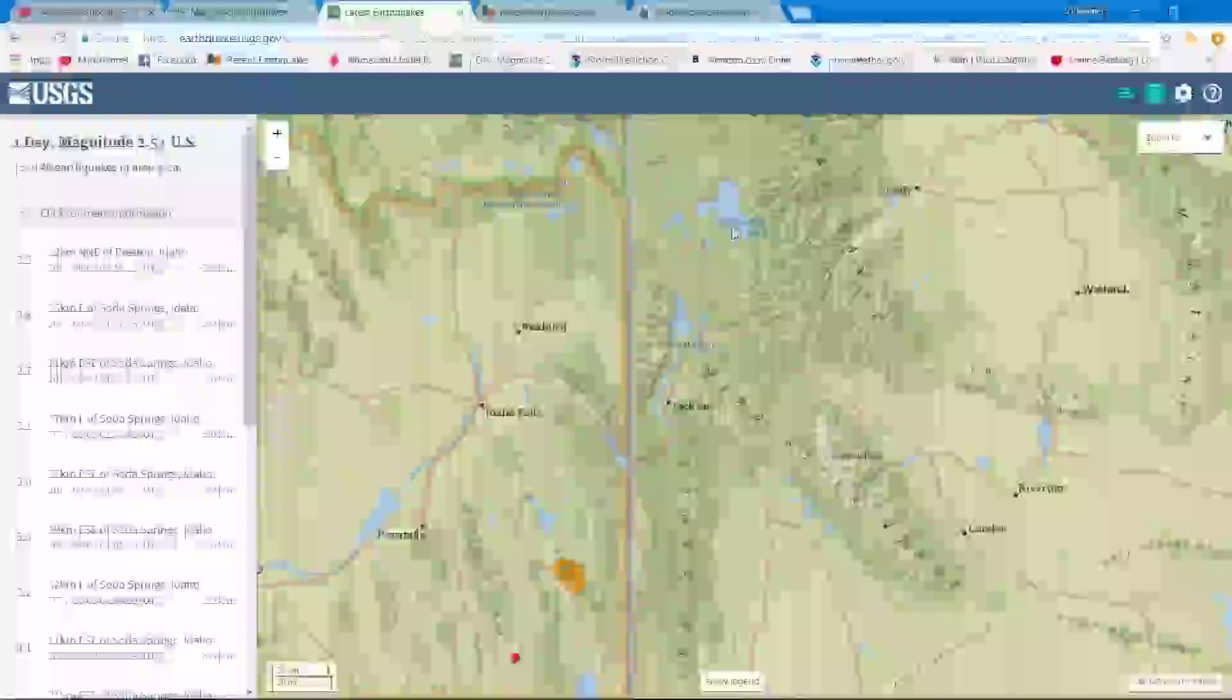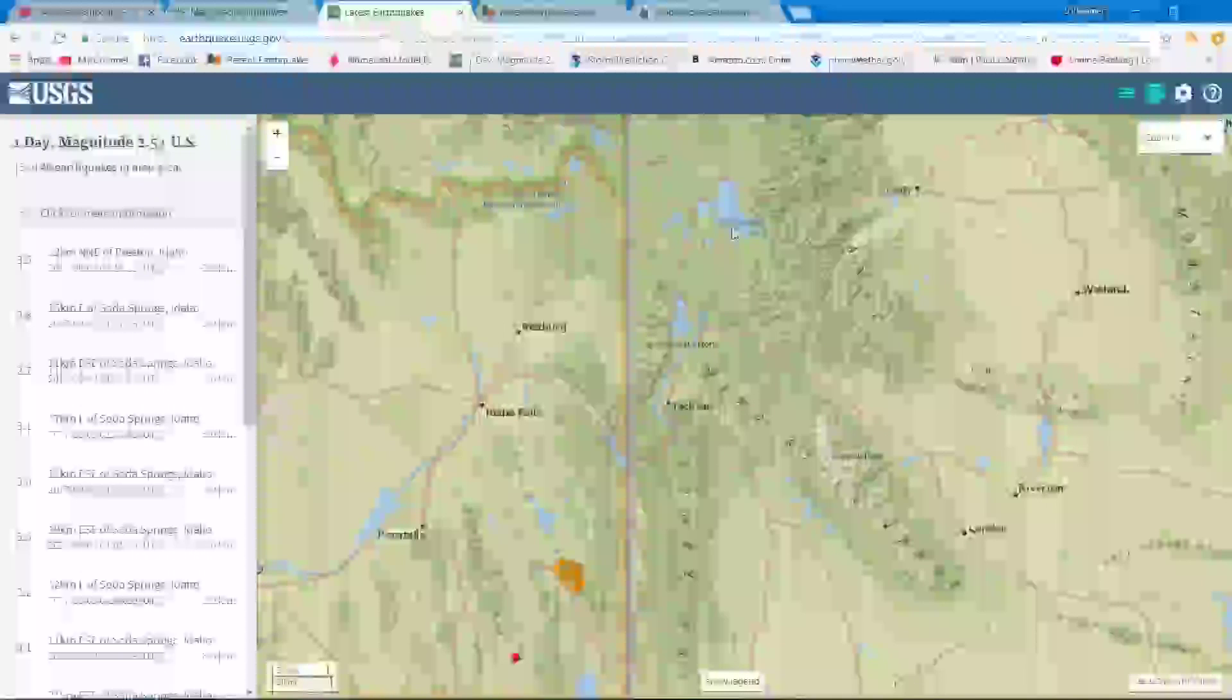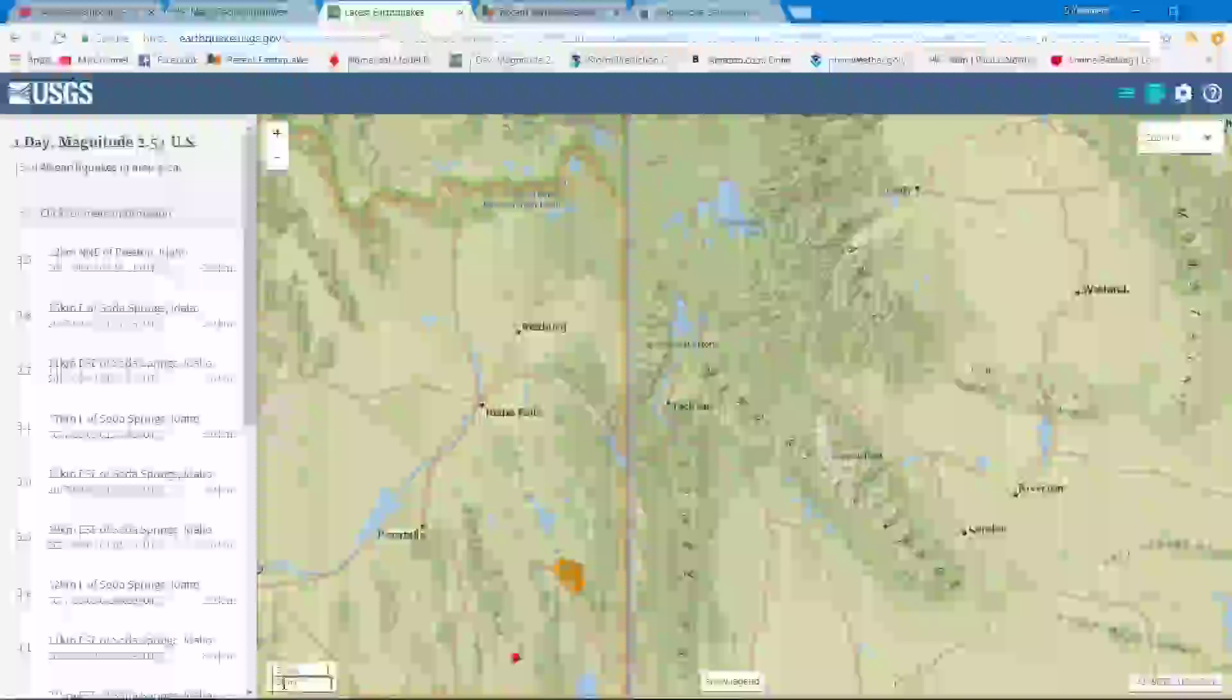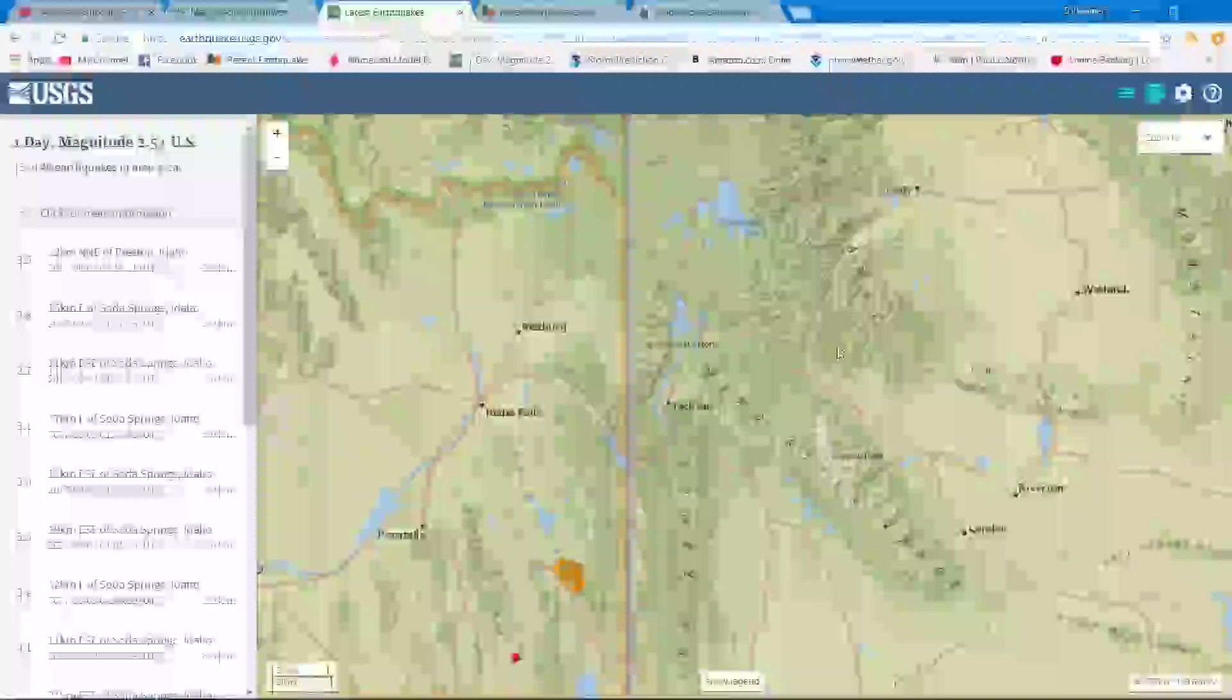If you take a look at this legend right here down on the bottom, we're looking at about 20 miles per inch on my screen here. So we're looking at probably over a hundred miles away as far as Yellowstone goes.